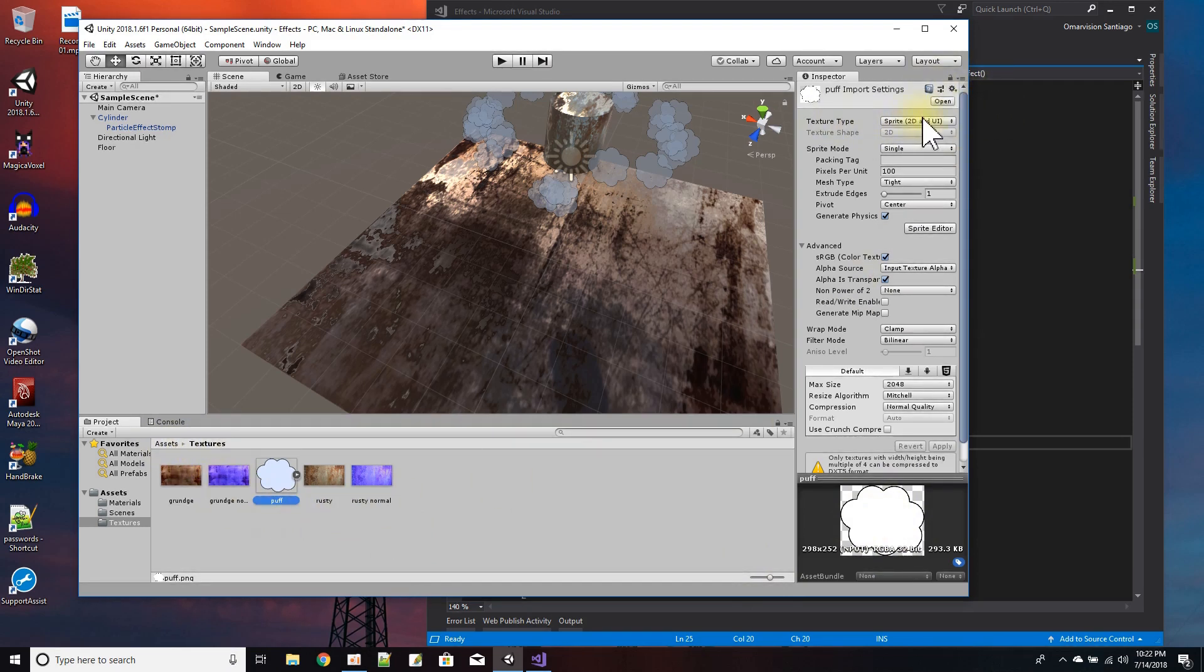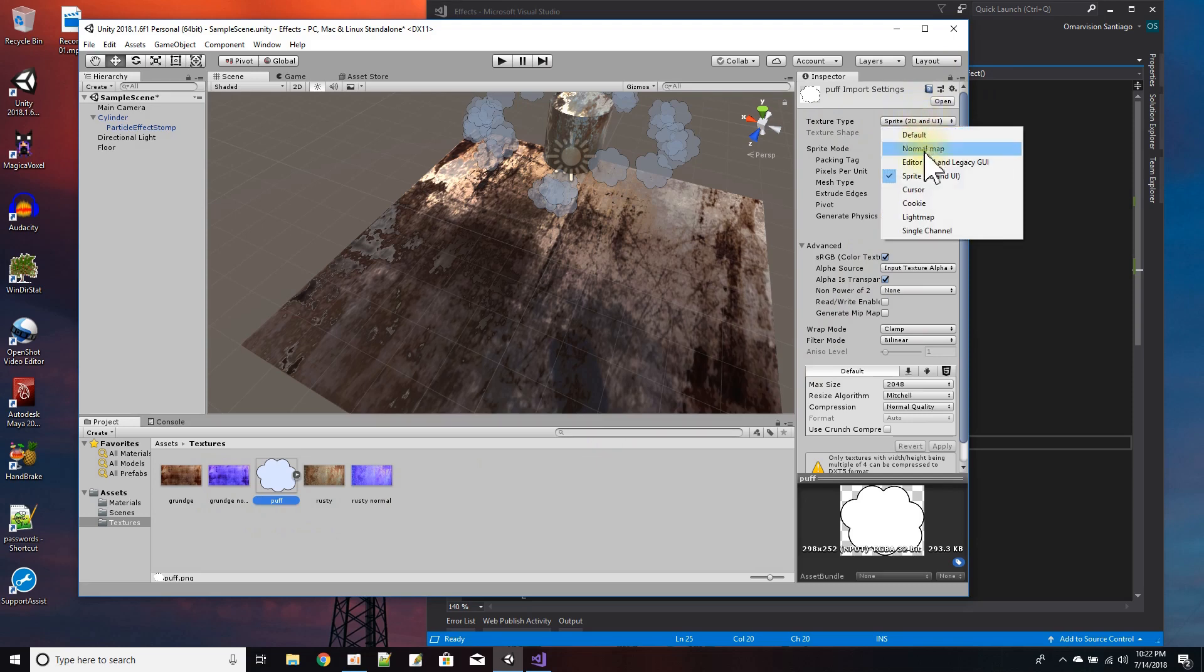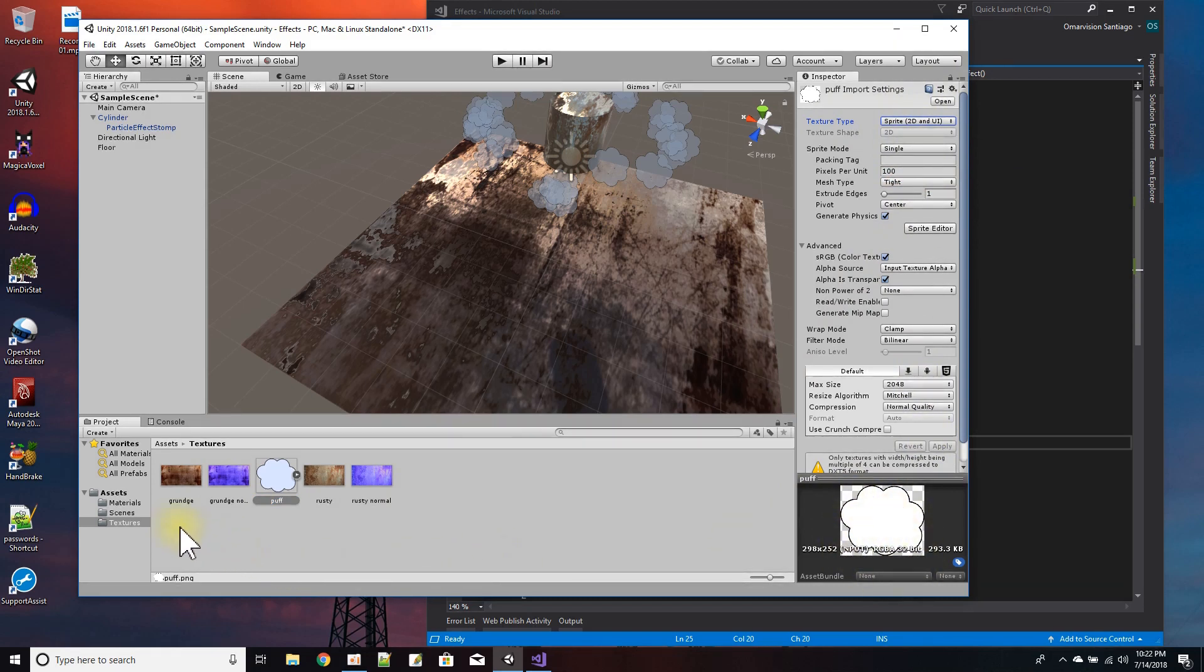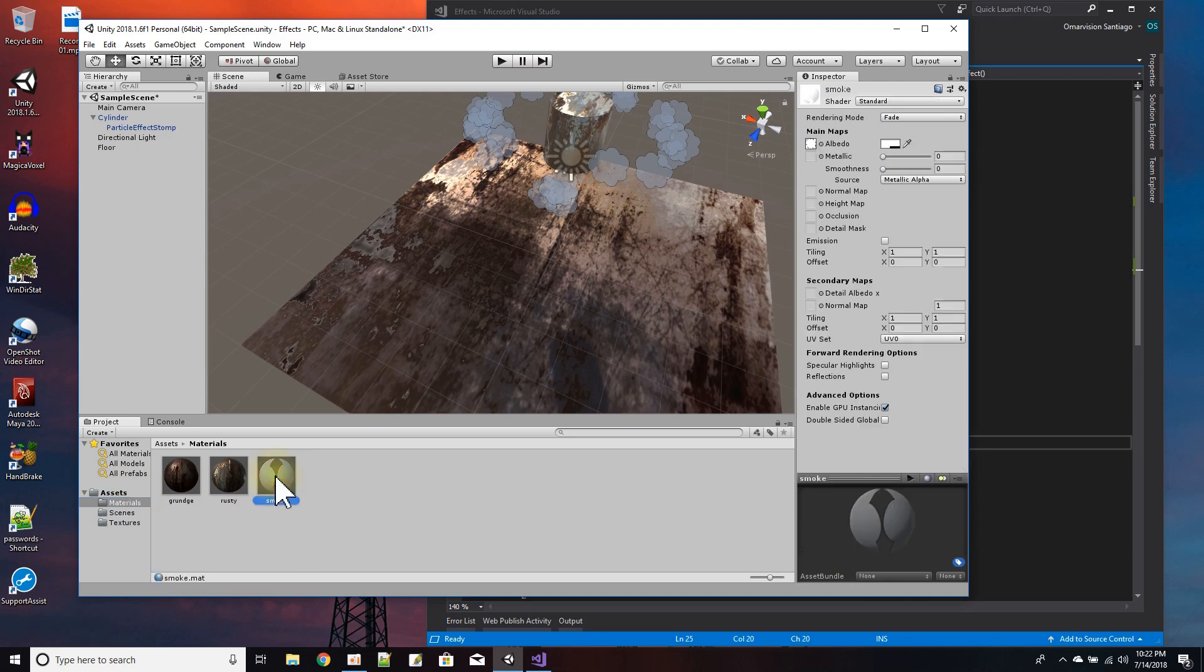I made sure to turn it to be a sprite texture, which allowed - and I pressed apply - which allowed the PNG and the transparency to come through. And then when I made a material of it over here, the smoke material.